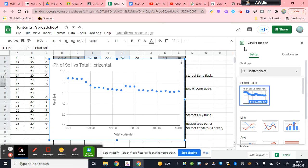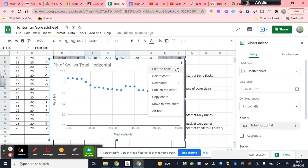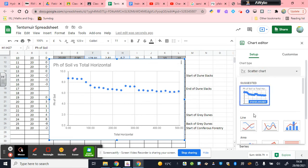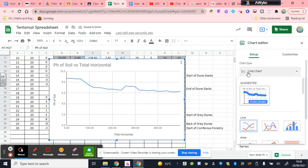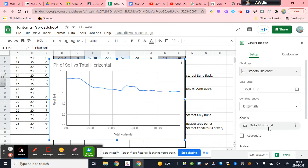By the way, if this chart editor doesn't appear, just hit the three little dots here and select edit chart, and then select a line graph. There we go, and we can select different types of line graphs. We can have it as a smoother line graph like that if we want to smooth it out.